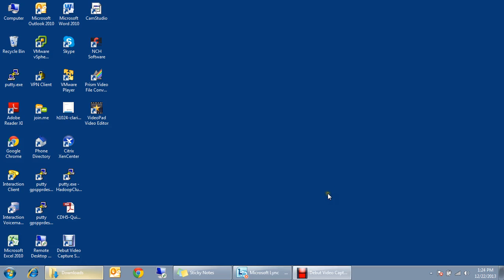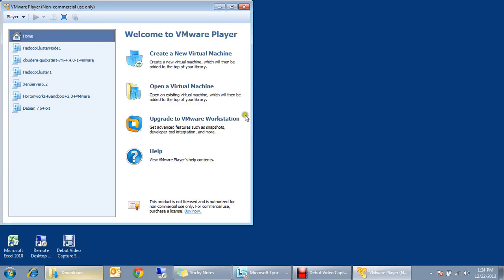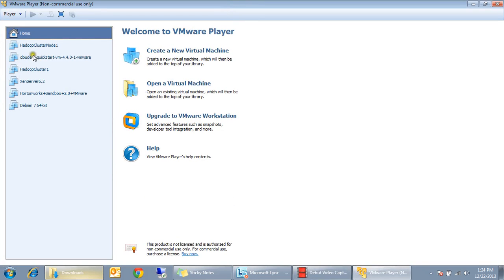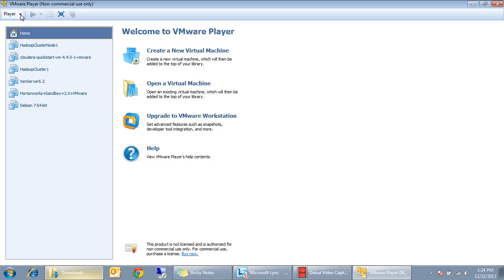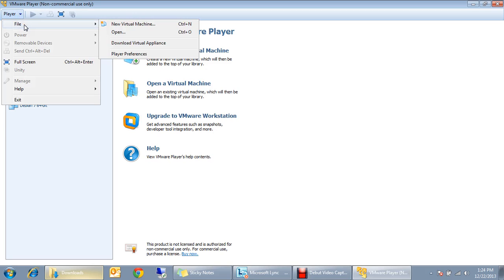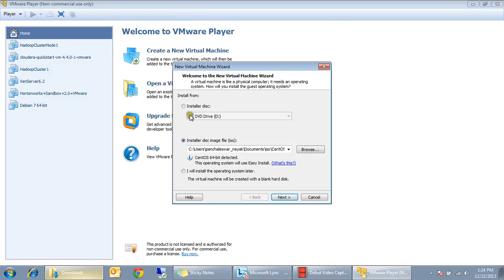Now I'm going to run VMware player which I have already installed. I have already created some number of VMs but I'm going to create a new VM and show you how to install a Linux on that. So go to file, new virtual machine. Here you can directly have the DVD drive or a simple ISO image.